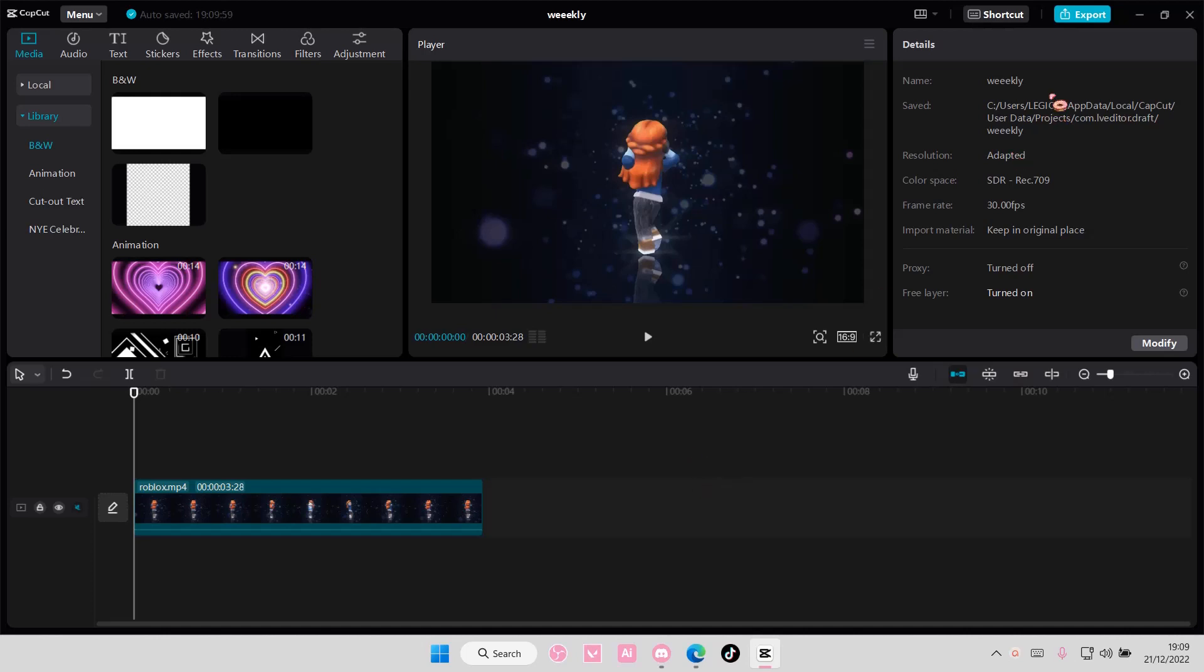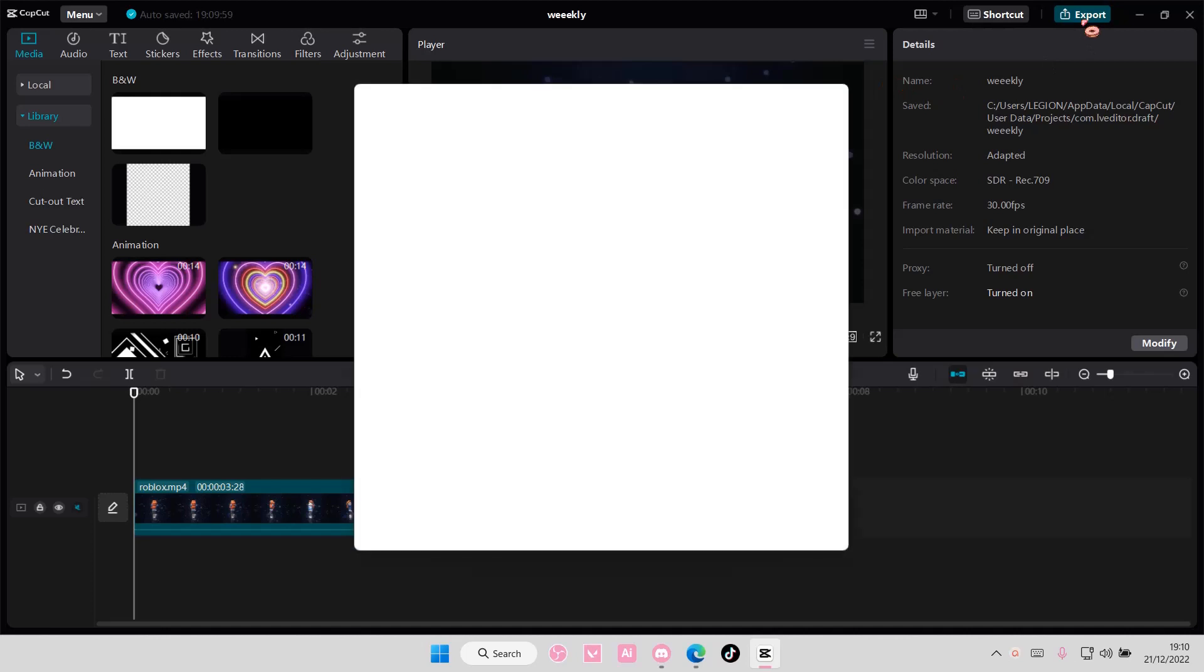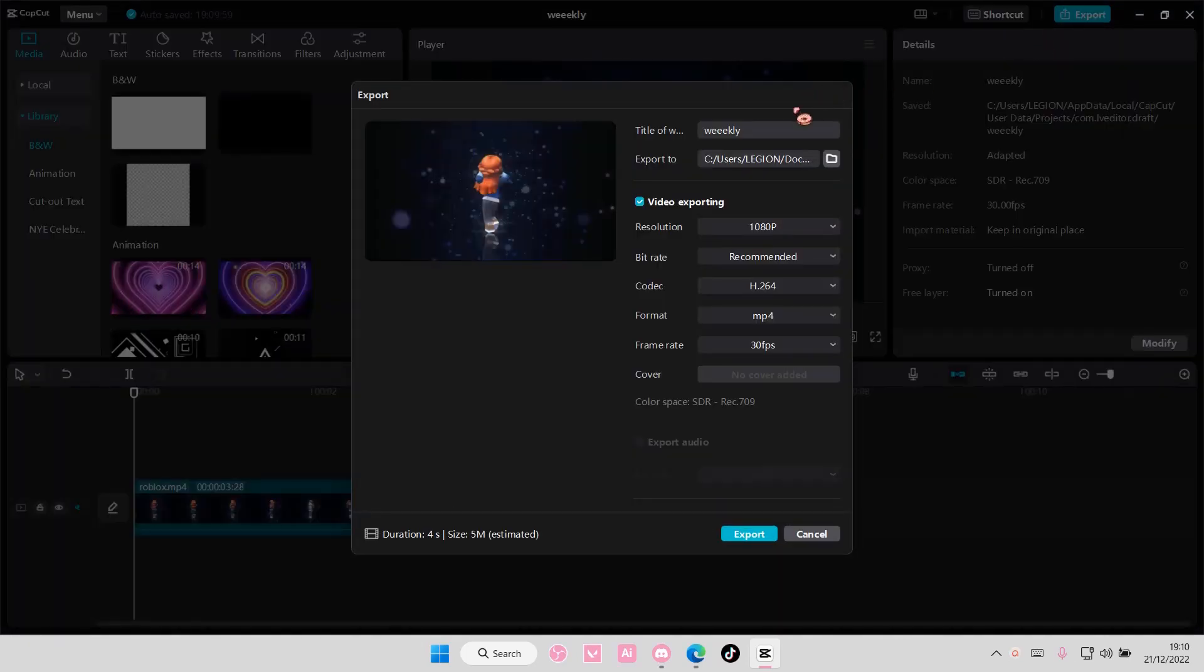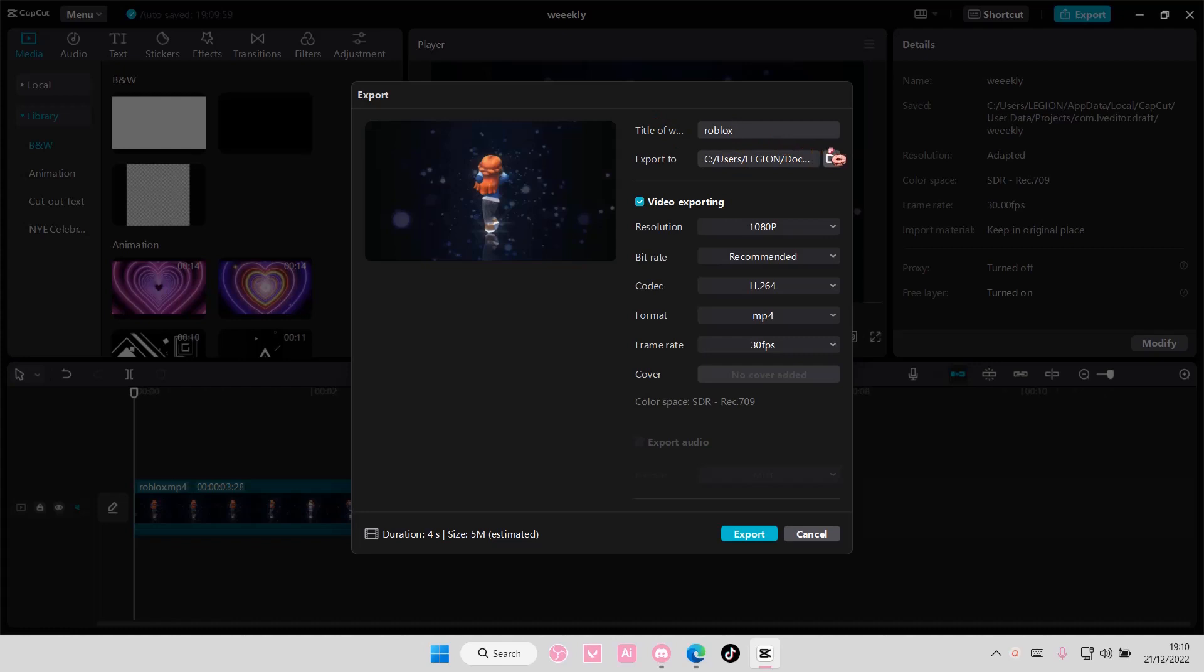Super simple, you're just going to edit your video first, select the export button, and name the file so you can search it up later.